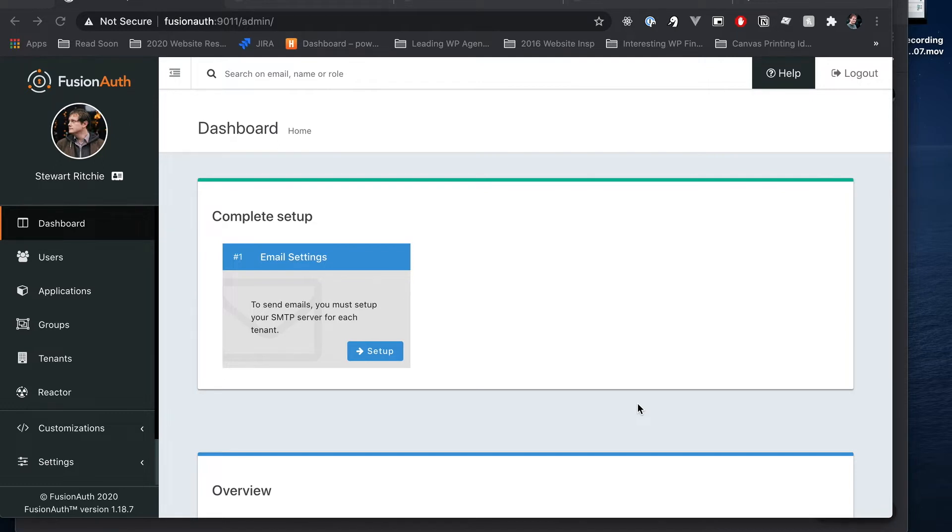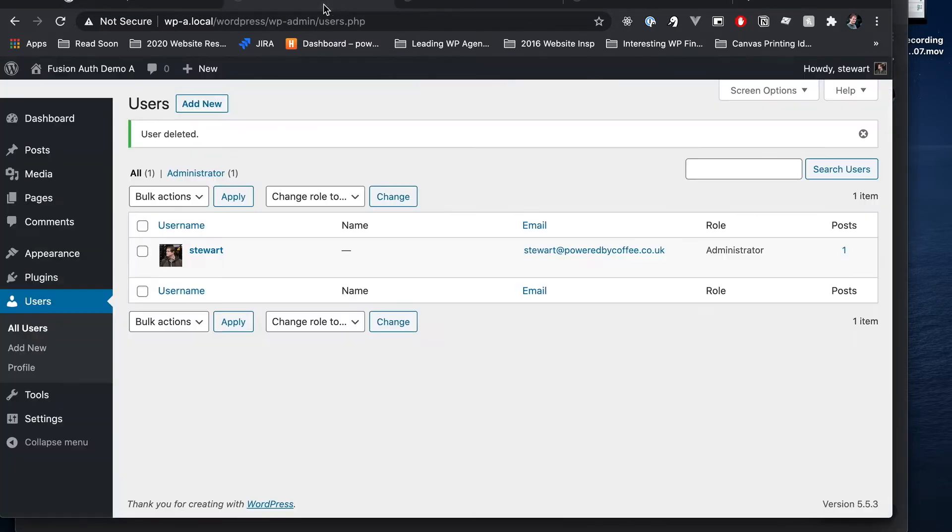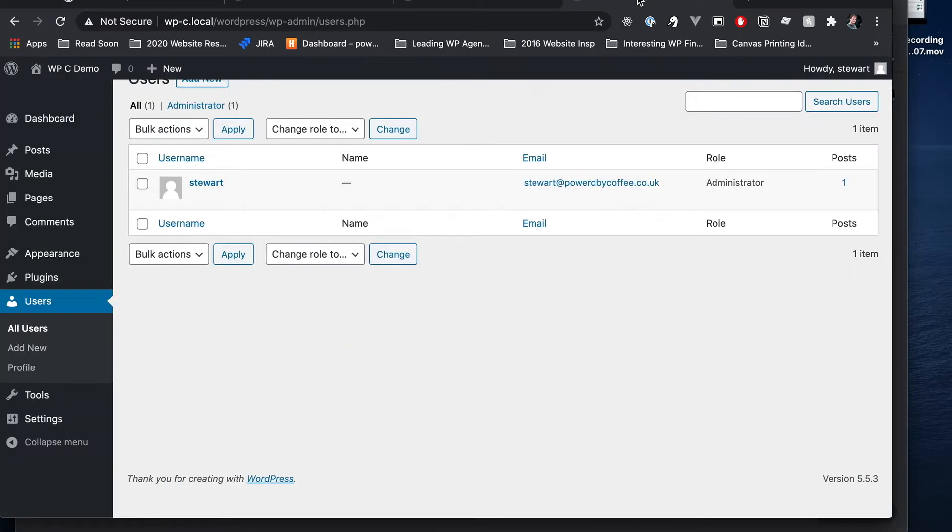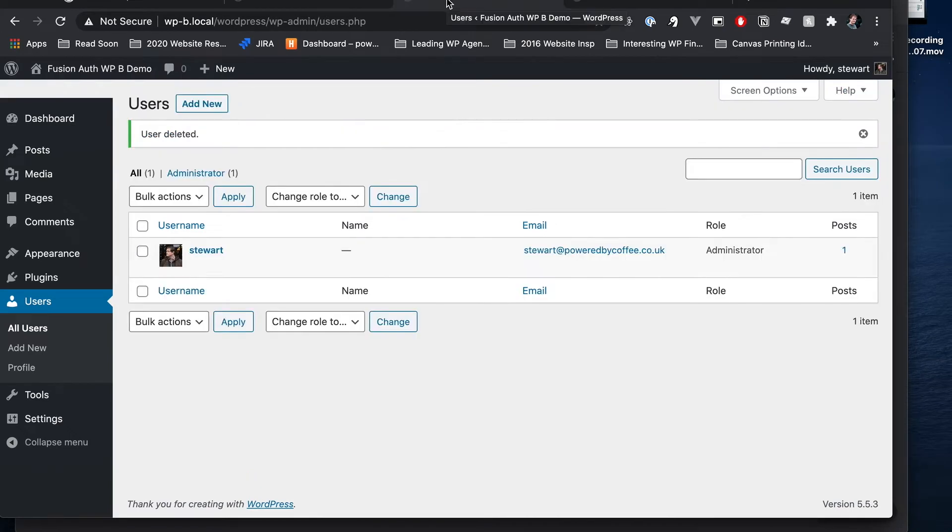We have FusionAuth running inside of Docker with three WordPress instances set up, all A, B, and C here. I'm logged into each one in the admin.